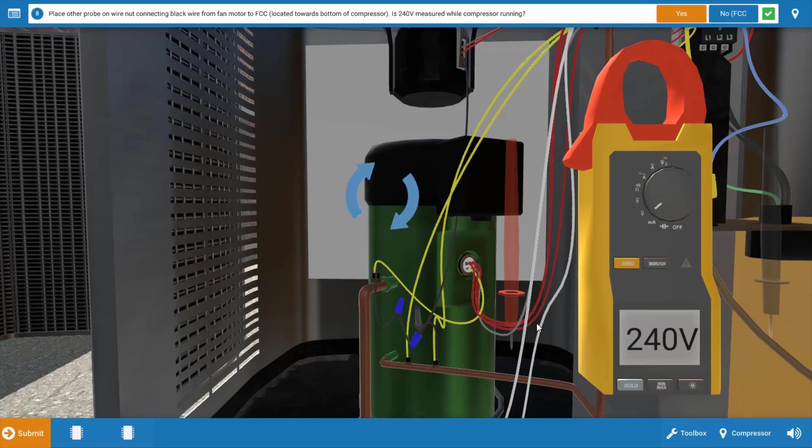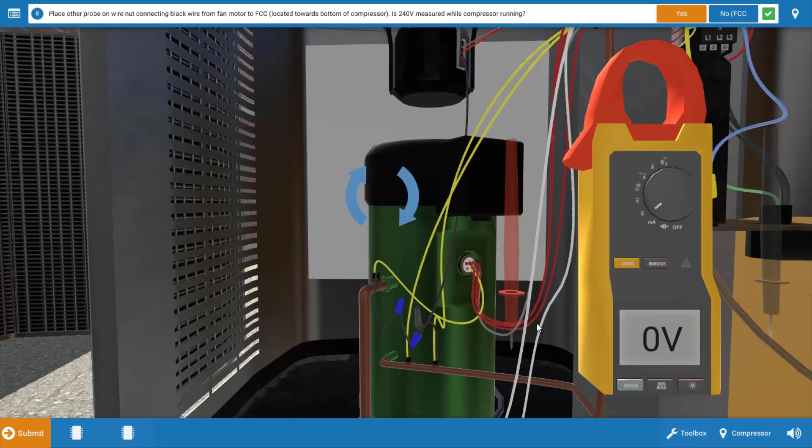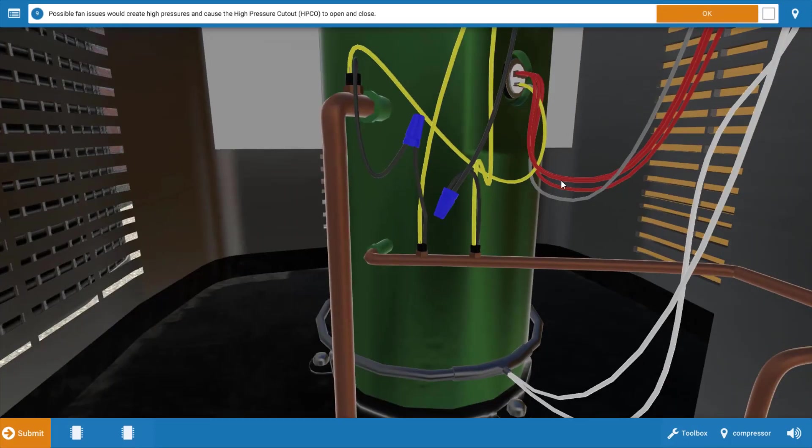What's happening is the contactor is opening its contacts, so we're actually seeing this cycling here as well. But the fan cycling switch is working as it should, so that's not our problem. We do have 240 volts while the compressor is running, so we're going to click yes there.